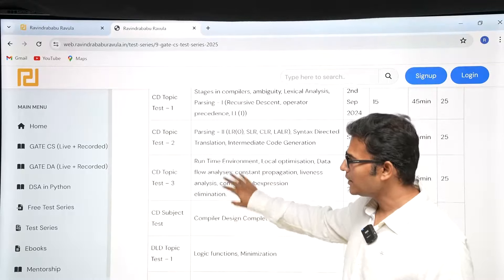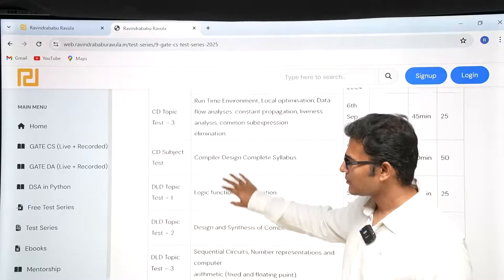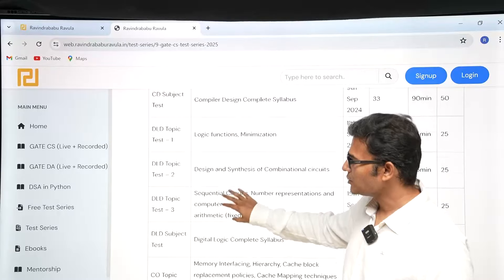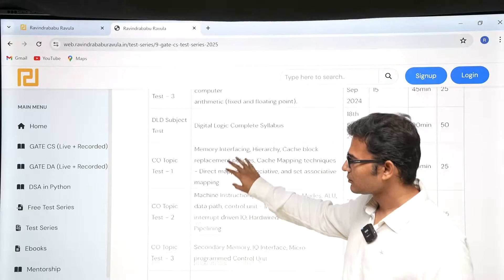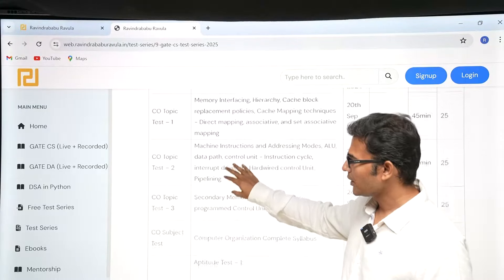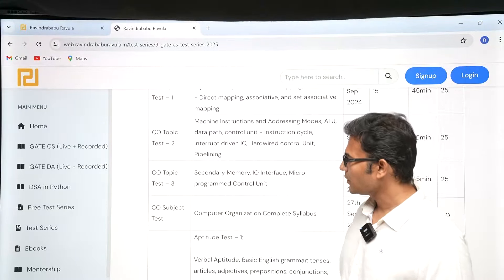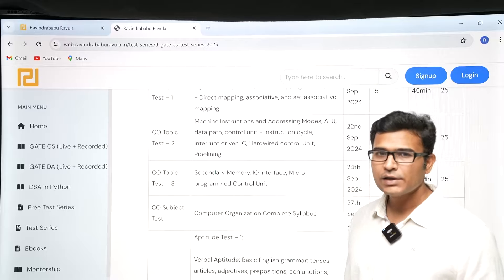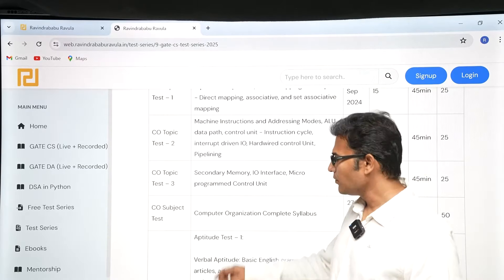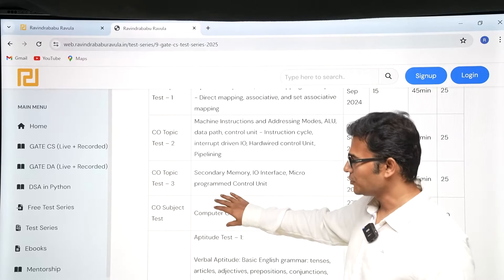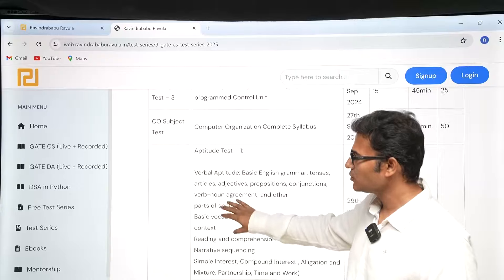Similarly we do it for Algorithms, then Engineering Mathematics, then Compiler Design, then DLD, and then Computer Organization.